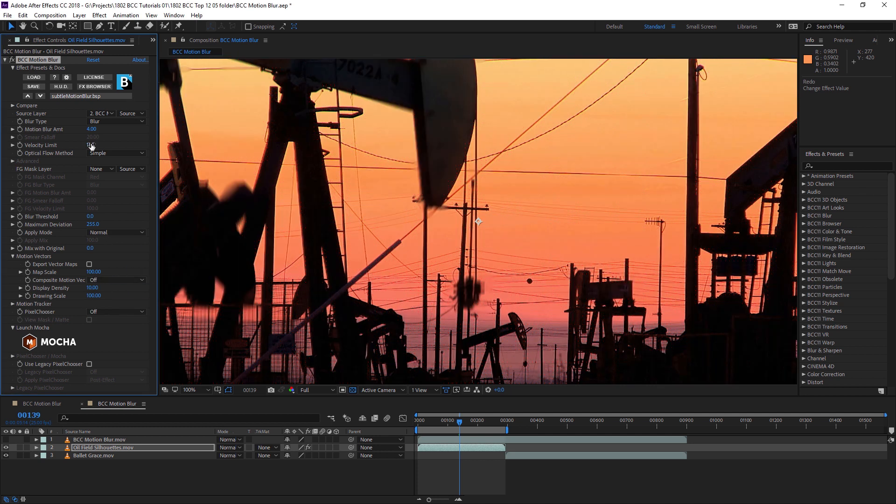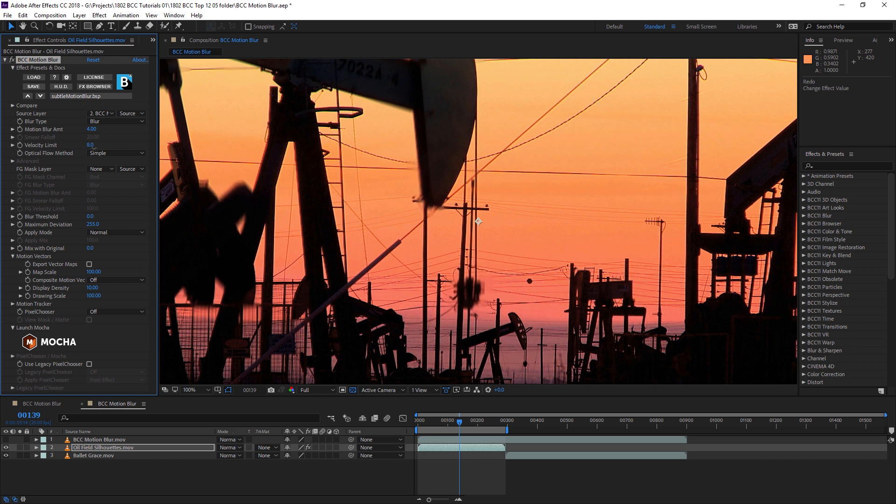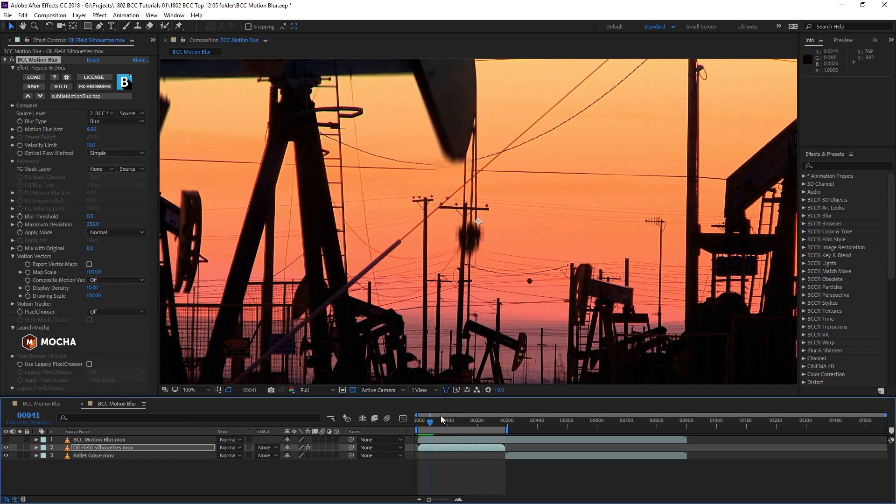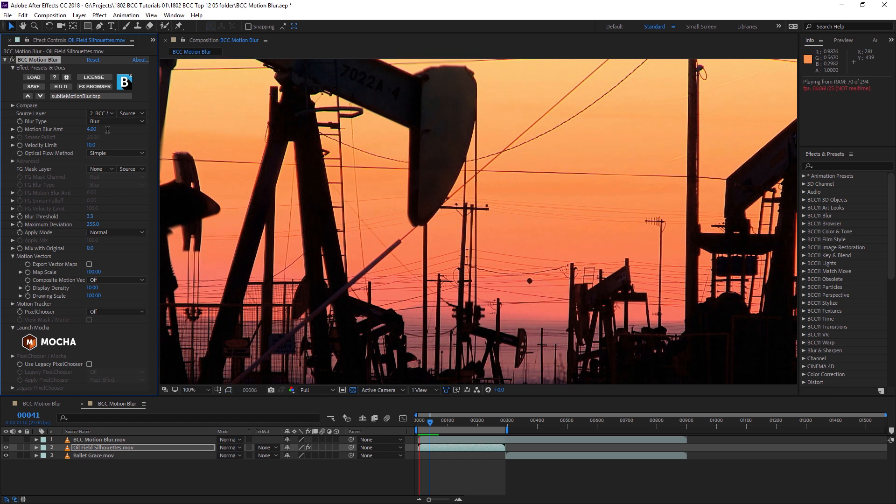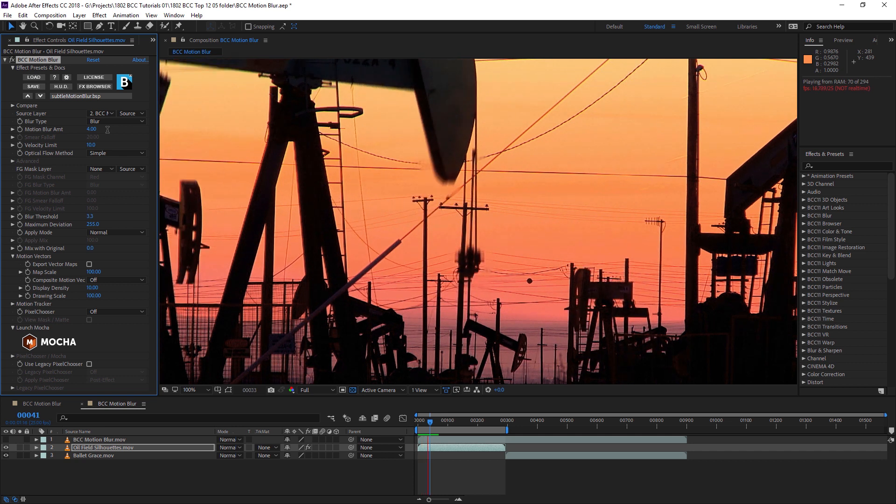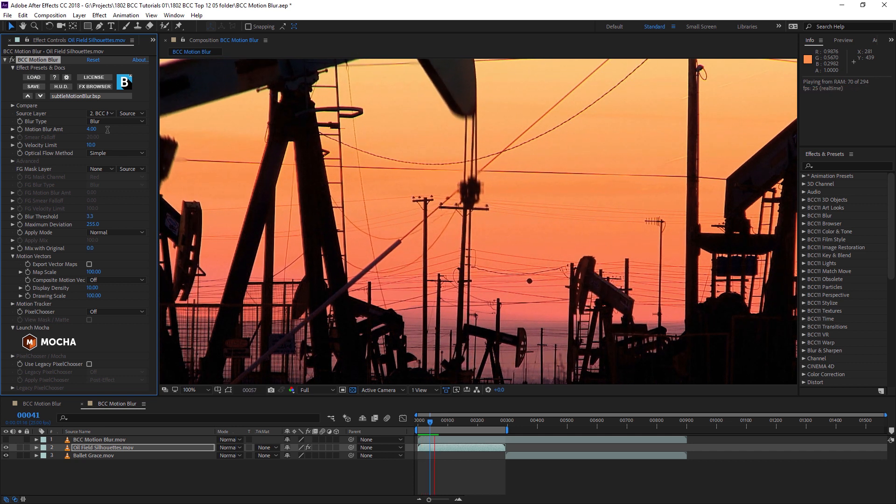Let's turn off the motion vectors now. You can see the difference between the velocity limit at 100 being limited down to around 10. Now with this limit set, we can adjust the motion blur amount to increase the effect. We can also change the blur threshold, which reduces the amount of color changes to each pixel and can make the effect more realistic.